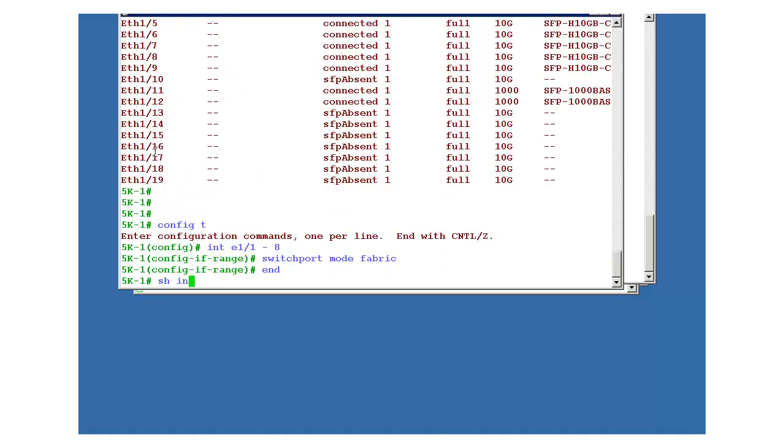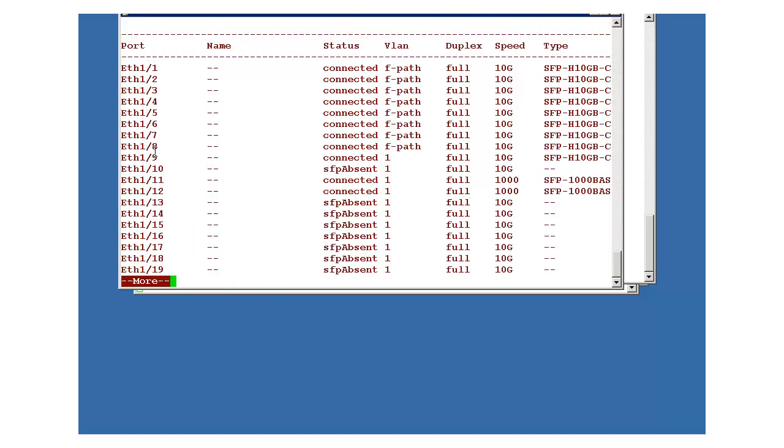That's it. This was the configuration which was required. Rest of the things will happen automatically. Show interface status. Okay, so now you can connect your host machines or servers and put that into vlan 100. And after that, they will send data that will travel over the fabric path domain.